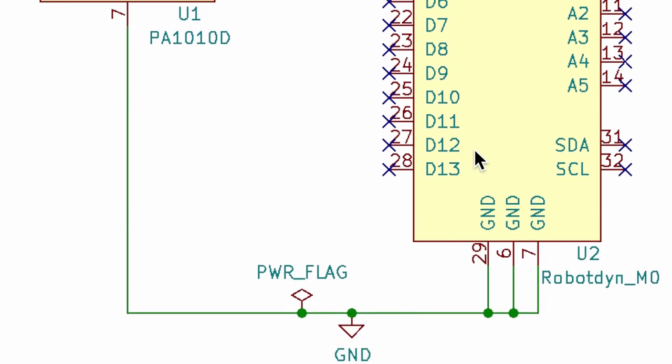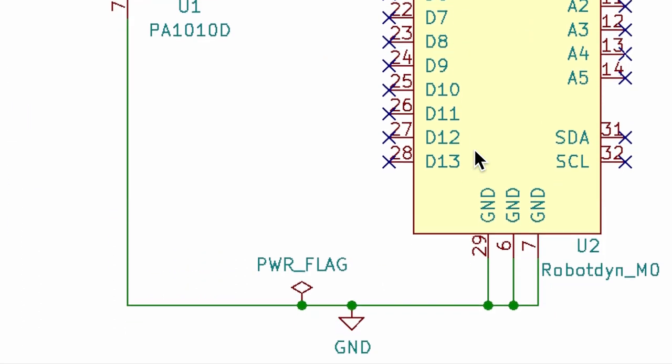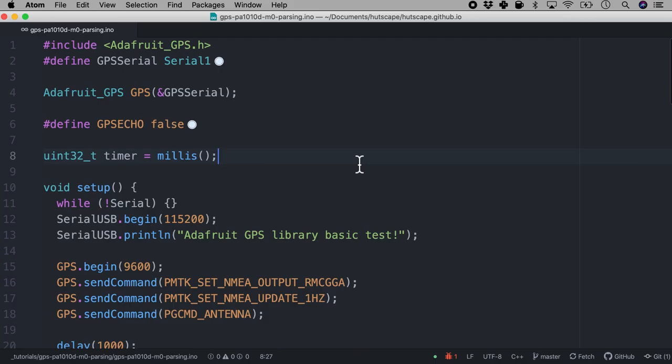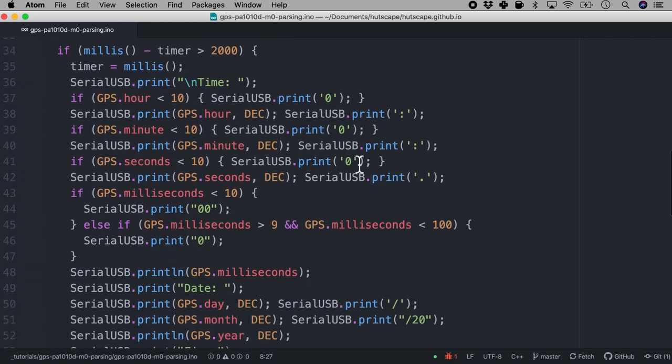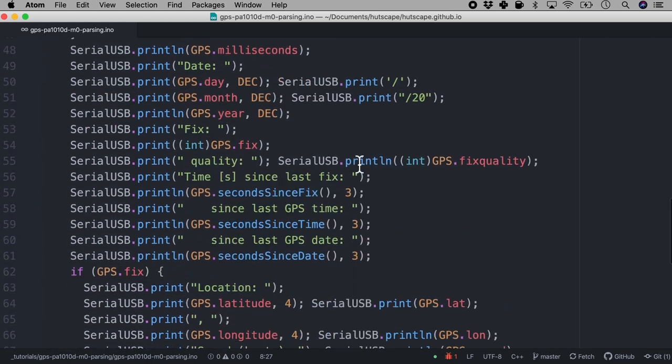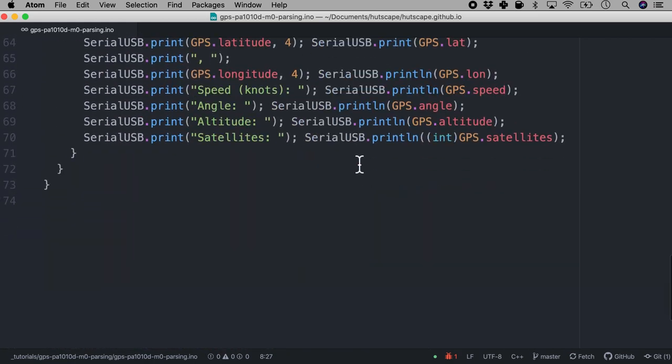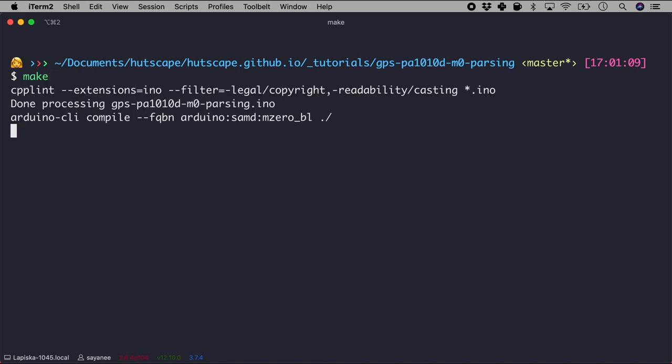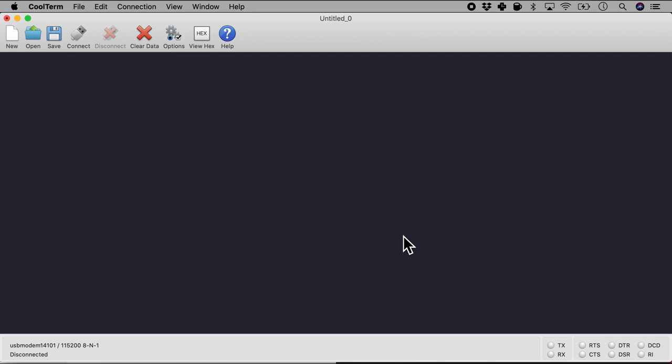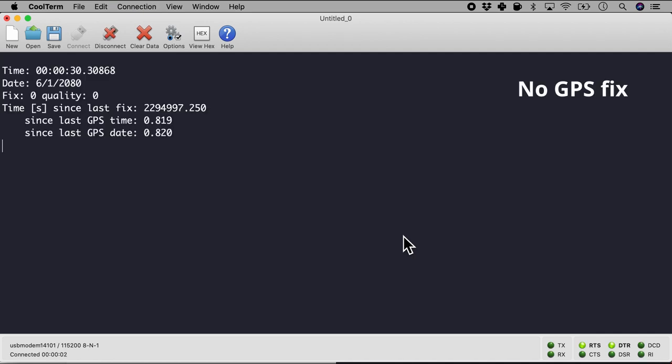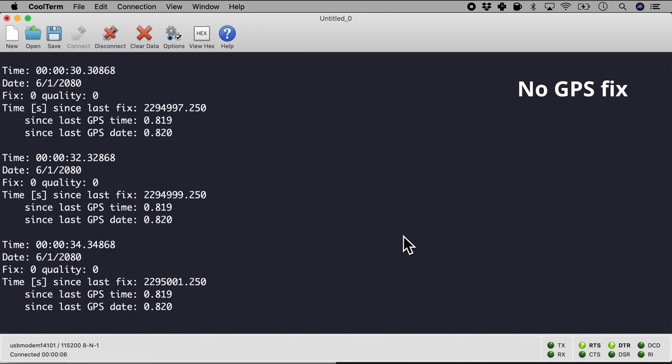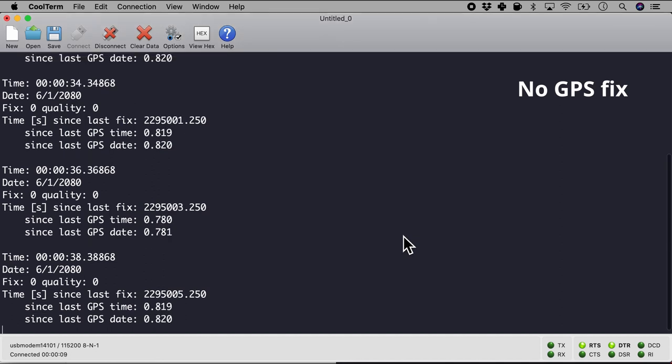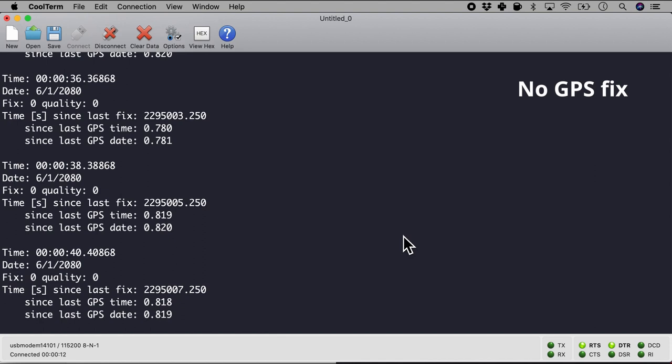So this is how my code looks like. I've taken it from the Adafruit library once again. So why don't we go ahead and flash it. And once it's flashed in let's check out the serial monitor. And let me connect. And this is how it looks like. And of course as you can see there is no GPS fix. Fix is zero. The time is also zero. And there is no data because I'm indoors.